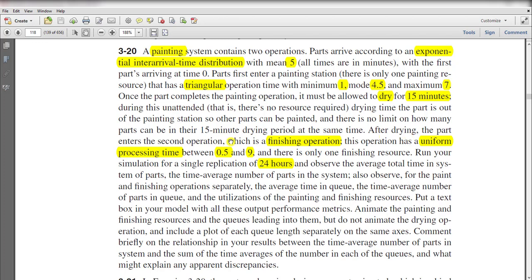After drying, the parts enter the setting operation, which is the finishing operation, and the operation is uniformly distributed with parameter values 0.5 and 9 minutes.